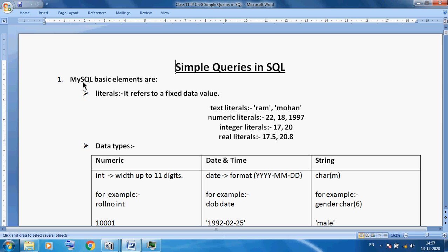MySQL basic elements include literals. Just like in Python language, MySQL also has literals. A literal refers to a fixed data value. Suppose we want to store a student name — we can say text, like 'Ram' or 'Mohan', stored in single quotes.